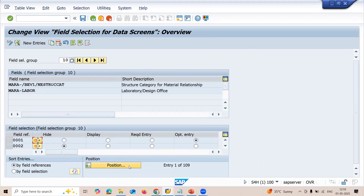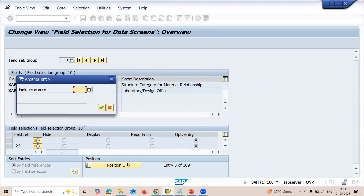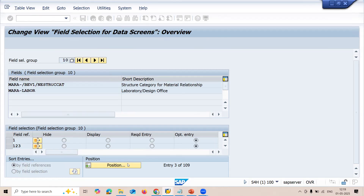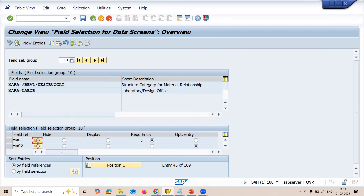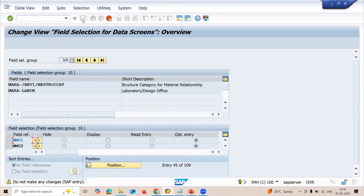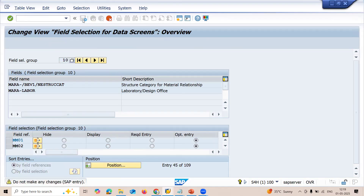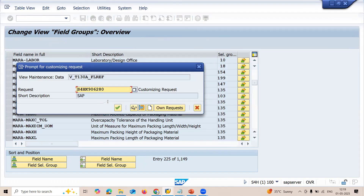Now scroll down, or go to position. My field reference is MM0 — transaction code MM0, field reference. CF is currently set as required entry. To fix this, change it to optional entry. Let me save this. Press enter to save it and continue.